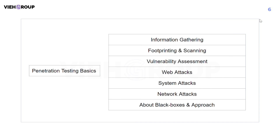System attacks cover malware, backdoors, and buffer overflow. Network attacks include authentication cracking, the password hacking tool Hydra, brute force attacks, null sessions, Windows shares, ARP poisoning and spoofing, Metasploit, Meterpreter concepts, shells, and a lot more. You will also get three black boxes to perform pen testing and test your skills.